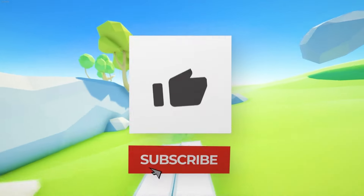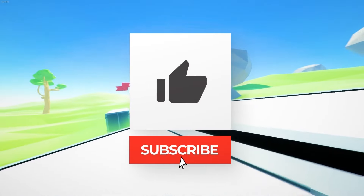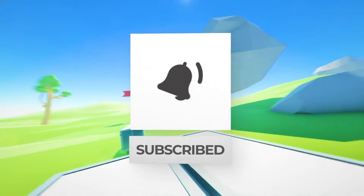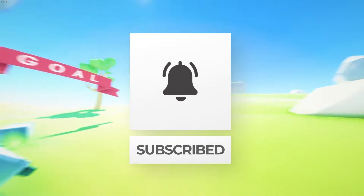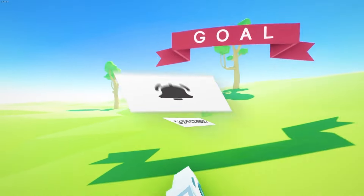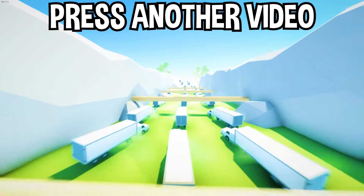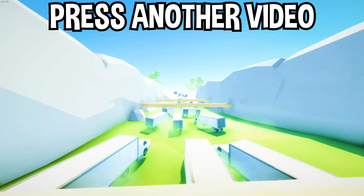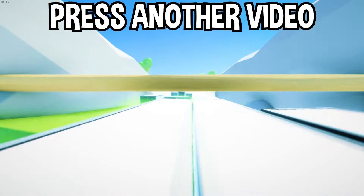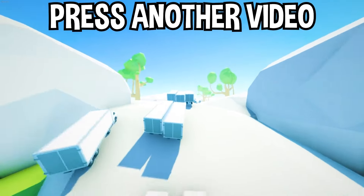There you have it, you guys. If you enjoyed today's video, go down below and hit that subscribe button. Also hit the like button and tap on another video you see on the screen right now to watch more videos just like this one. I'll see you over in that video.